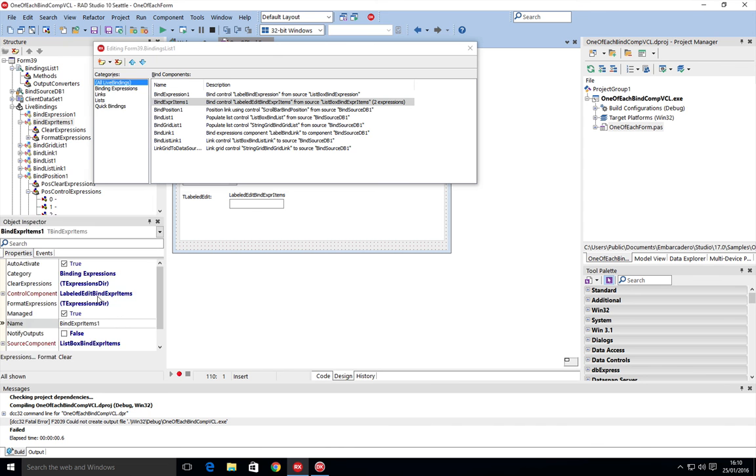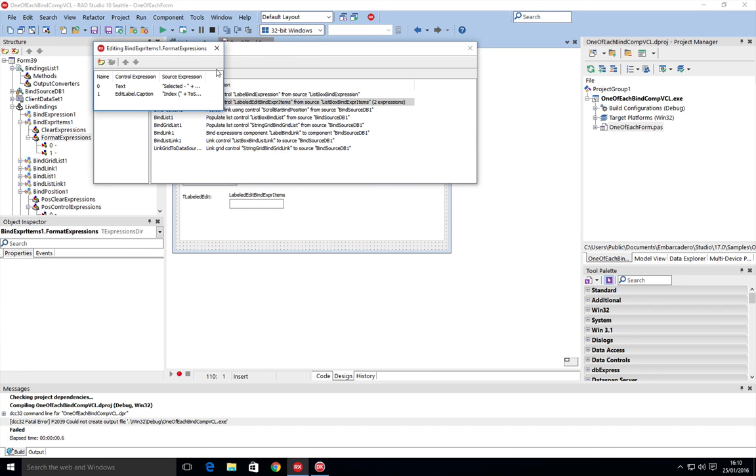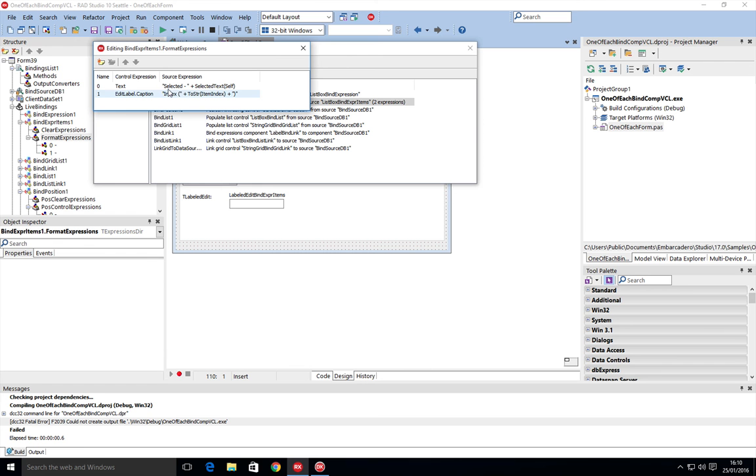If we go and have a look here, we've got an expression item that has a text and an edit label.caption. That's then just picked up from the selected text and the index, and again using the to string to take the integer out and convert it into a number to put into a text to display that out.